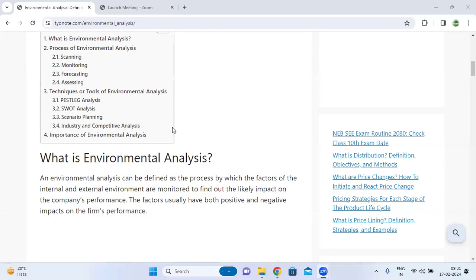Good morning all. Today we are going to discuss environmental analysis. An environmental analysis can be defined as the process by which the factors of the internal and external environment are monitored to find out the likely impact on the company's performance. In this environmental analysis, there are factors — both internal and external — that can impact the business.